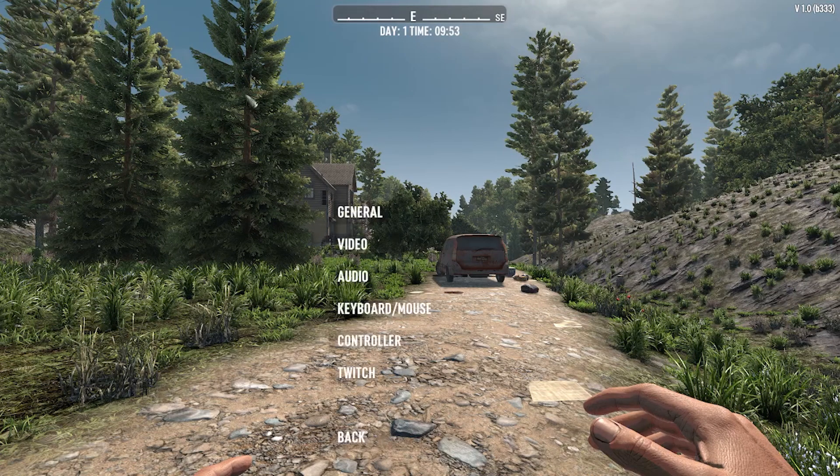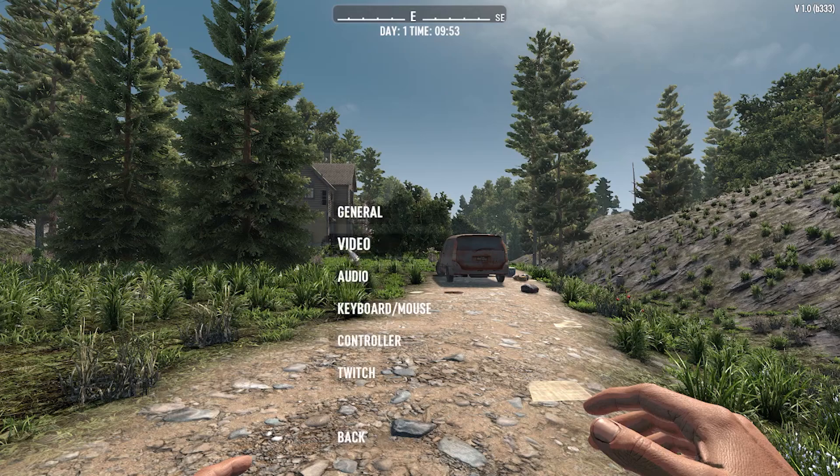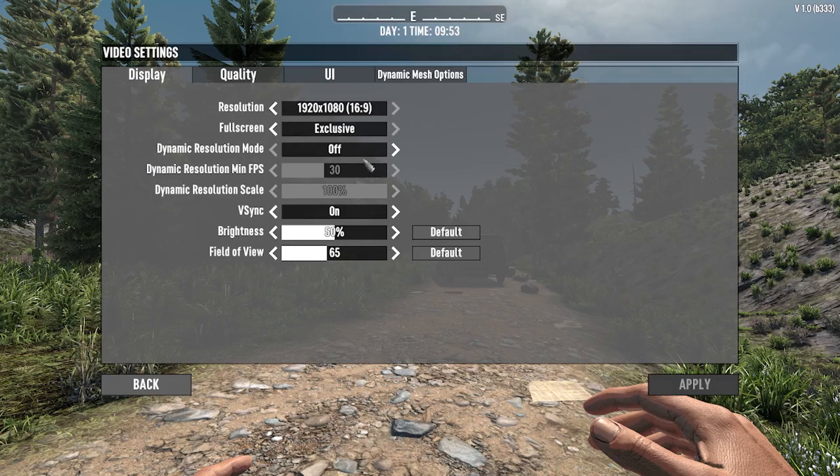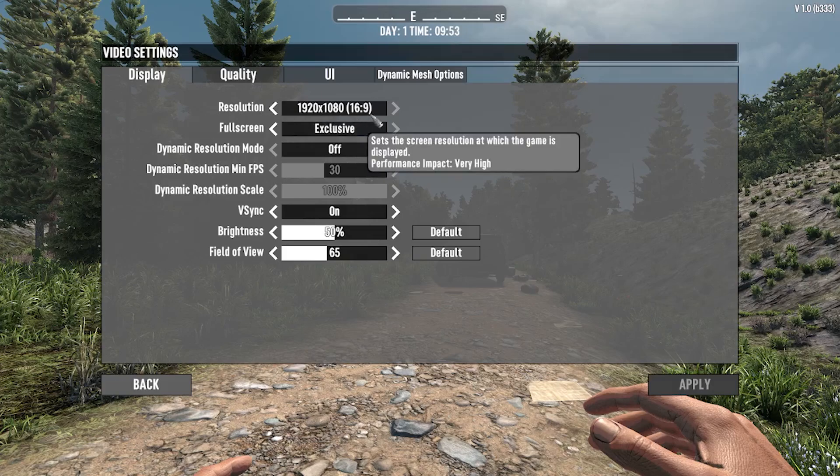Then go into Options, go into Video Settings, and you'll be put right into the Display section. Here you can change your resolution. I will simply leave it at 16 by 9.